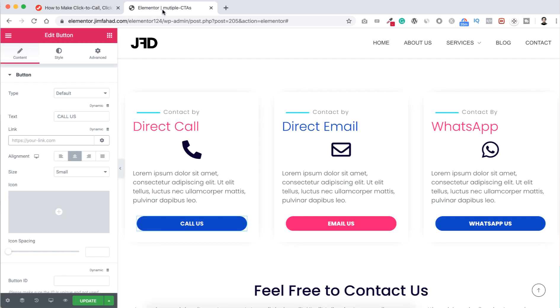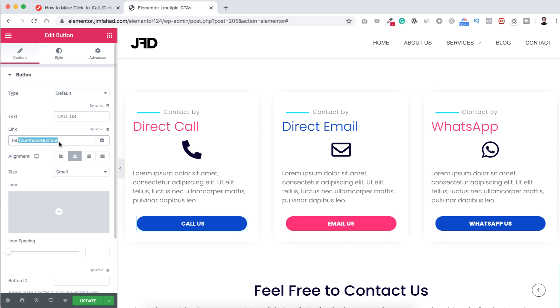I'm copying it and let's now go back to Elementor page builder. Here on the first button link I'm pasting the link basically. It says tel, that's T-E-L, then colon and then your phone number. So now here instead of your phone number text, I will put my real phone number. That's it.